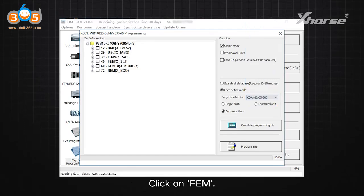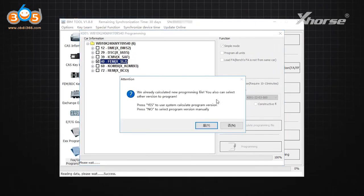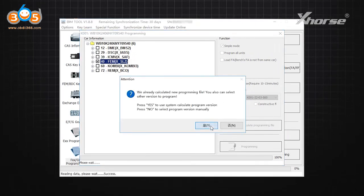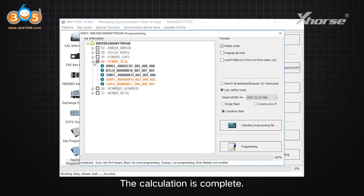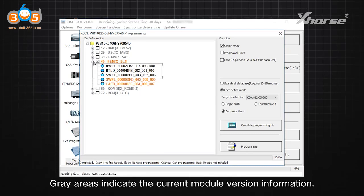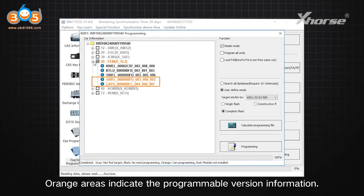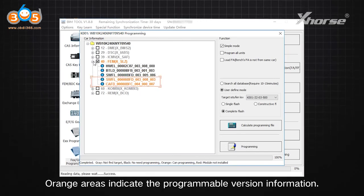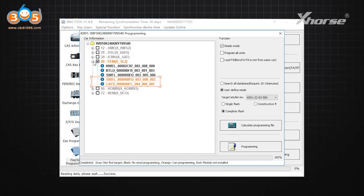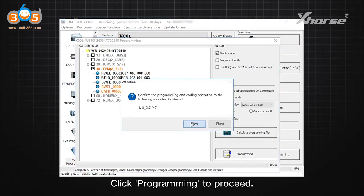Click on FEM, then click Calculate Programming File. Once the calculation is complete, gray areas indicate the current module version information, while orange areas indicate the programmable version information. Click Programming to proceed.